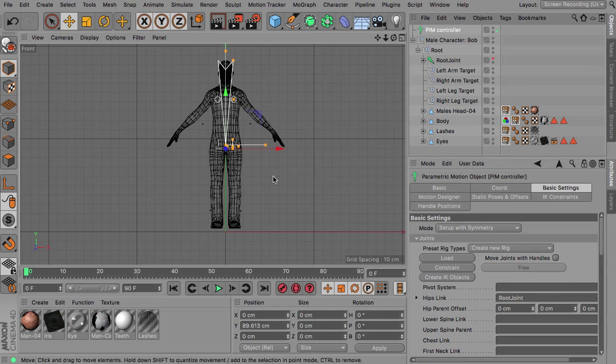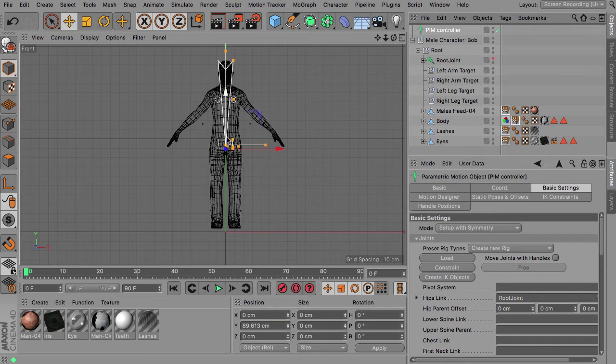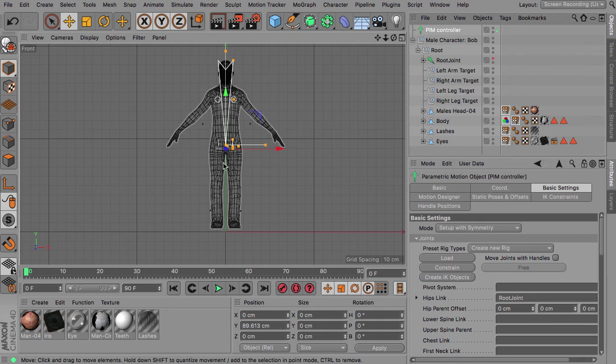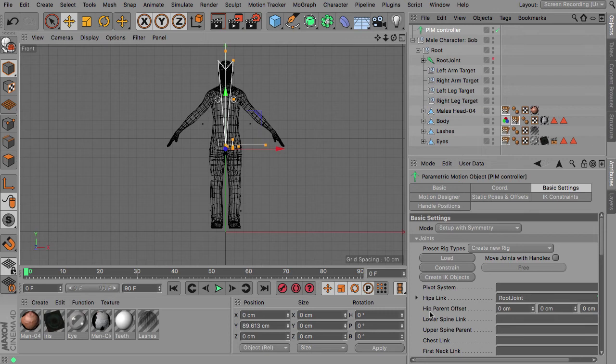So you can see that the structure of the older rigs is that we have a little bit of an offset of the hip joints. So that's why we have this hip parent offset value here.